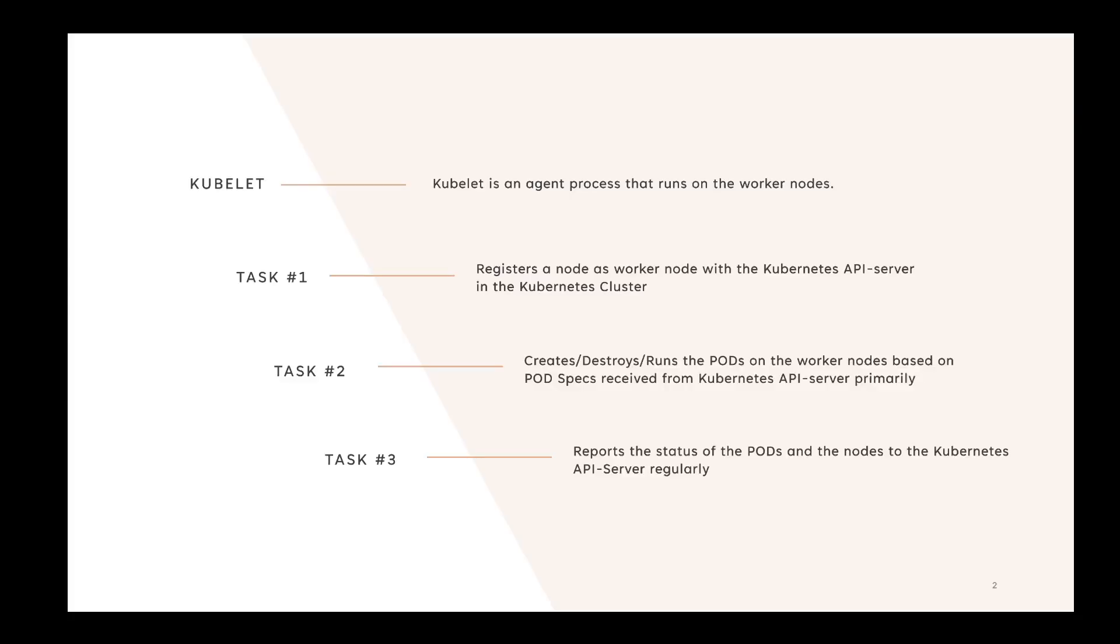Kubelet is an agent process that runs on worker nodes. As you know, there are two sets of nodes in a Kubernetes cluster: one is the master node where the control plane processes are, and the other set are worker nodes. There are three main tasks for Kubelet.